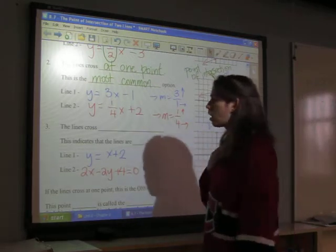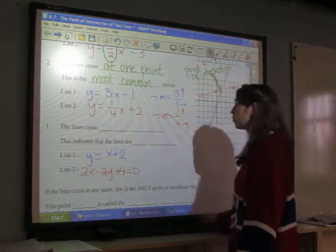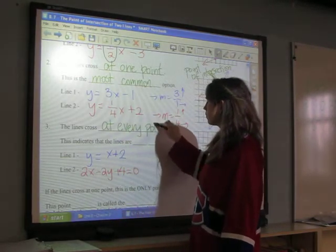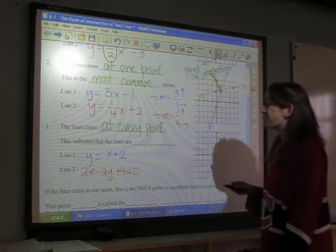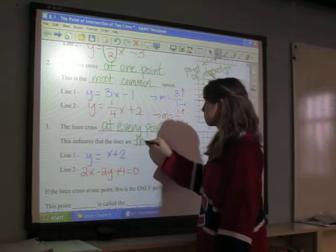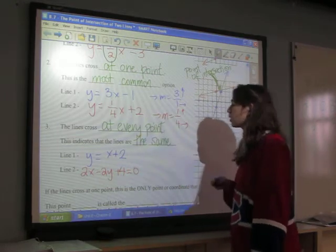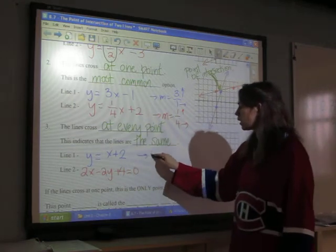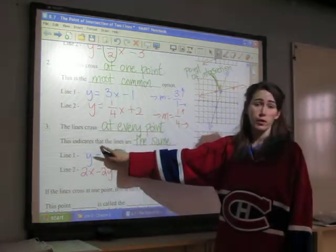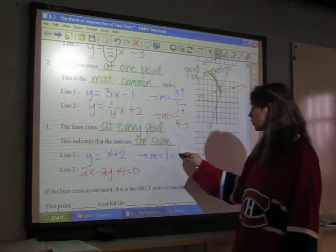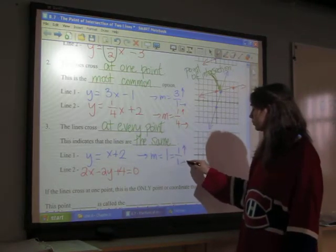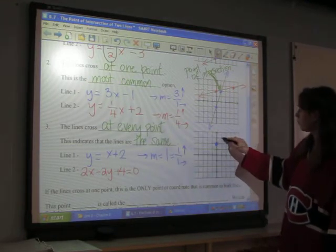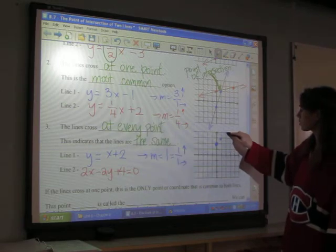The third option is where our lines cross at every point, which indicates our lines are the same line. We have our blue line y = x + 2. In this case my slope is one — if there's no number in front, it's understood to be a one — which is one over one: go up one and over one. I draw a dot at y = 2, then move up one, over one, and one more point.